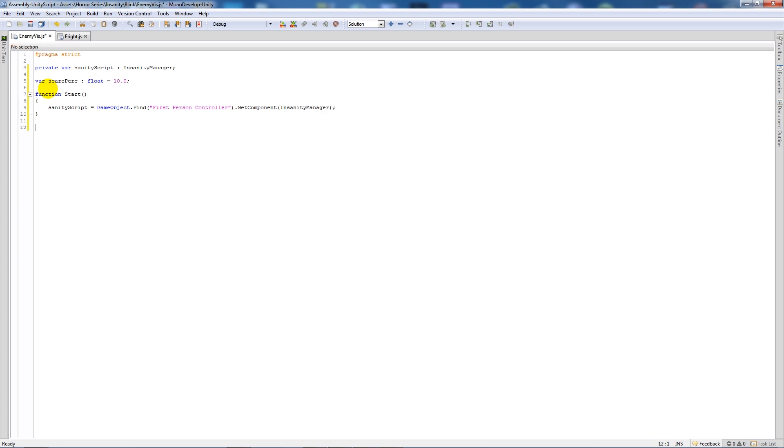That's it for the start. We're just referencing to the other script so we can access the variables and things. Now we're going to write a function update, open up two brackets, add two curly brackets below and say if renderer...